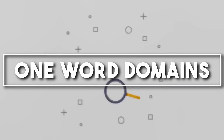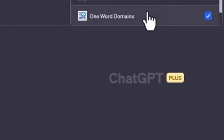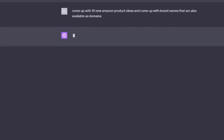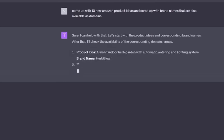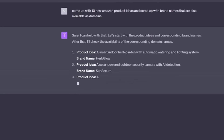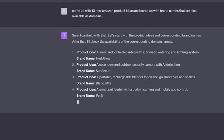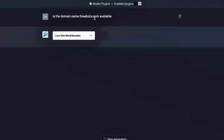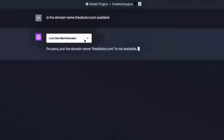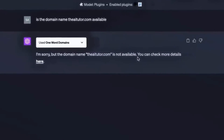Number seventeen: One Word Domains. Finding a unique, catchy domain name is no easy feat, but with the One Word Domains plugin, your AI can suggest and evaluate potential domain names. Entrepreneurs and developers can ask 'what are some available one-word domain names related to tech?' and get a curated list. This plugin eliminates the need to manually search through thousands of domain extensions and registrars.